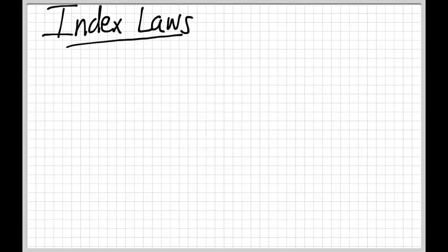Hi there, Mr. Thompson here with a video math lesson. This is our first video in a series looking at the index laws, or exponent laws.